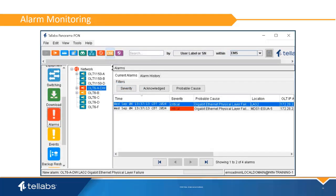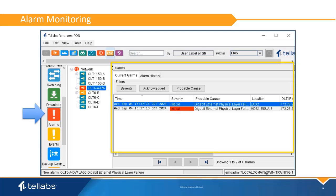The alarms view allows the user to see a list of current alarms and alarm history for the Optical LAN network. The alarm application shows the severity levels, location, and probable causes for each alarm.